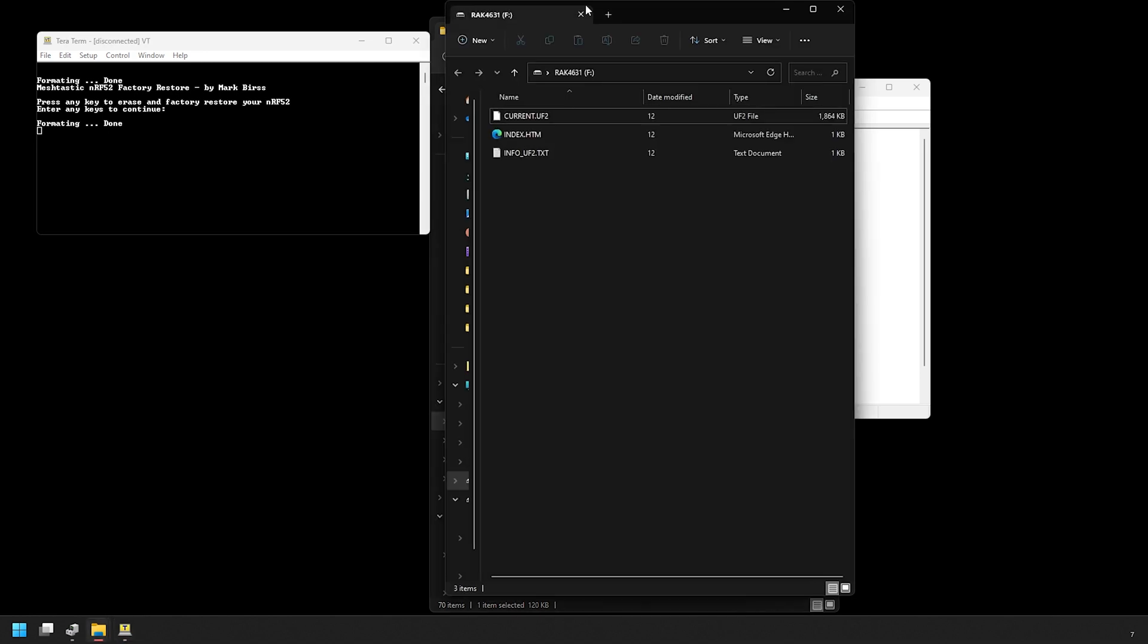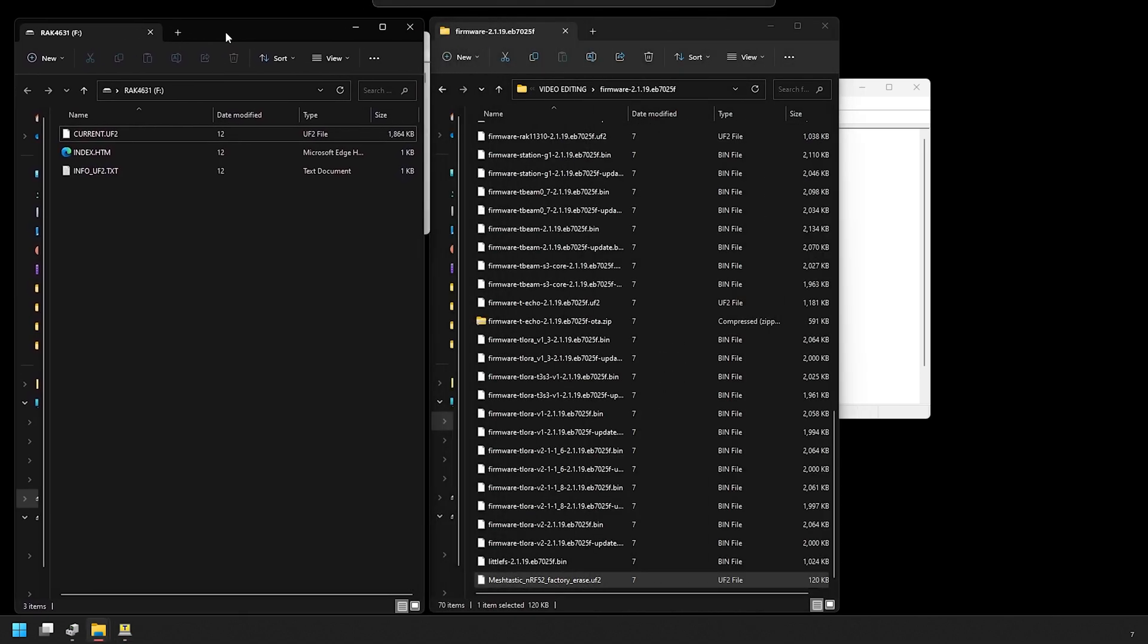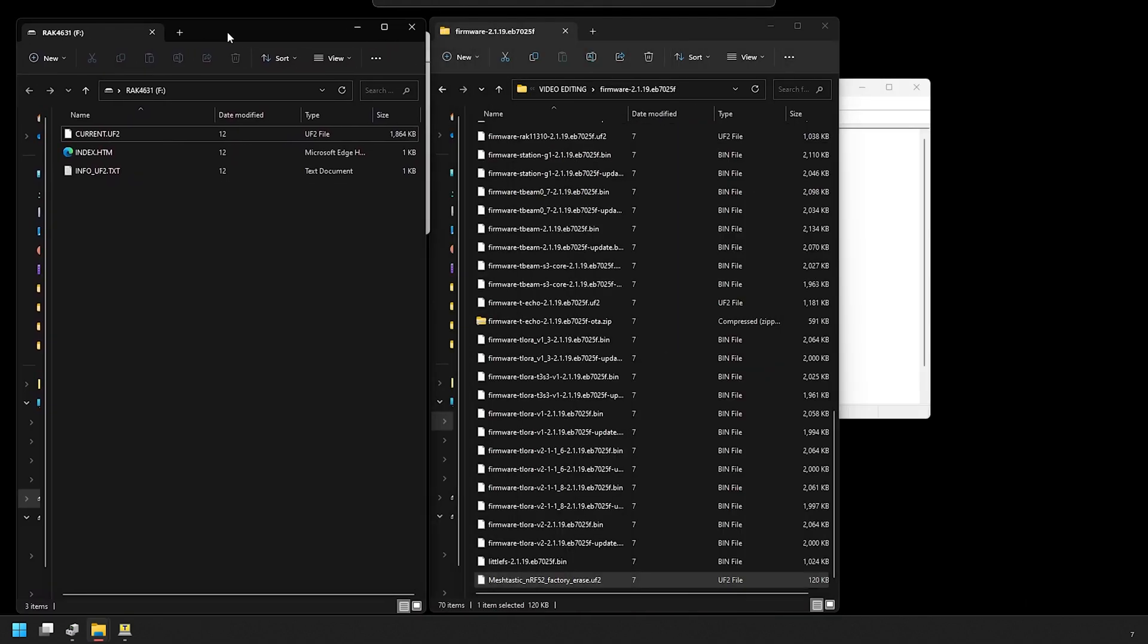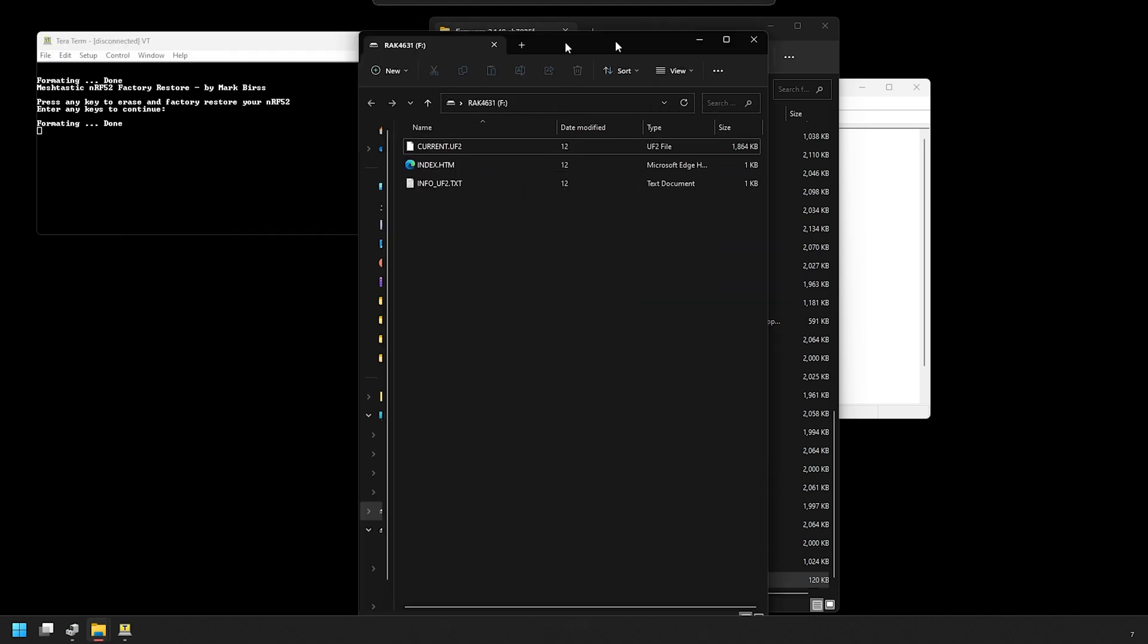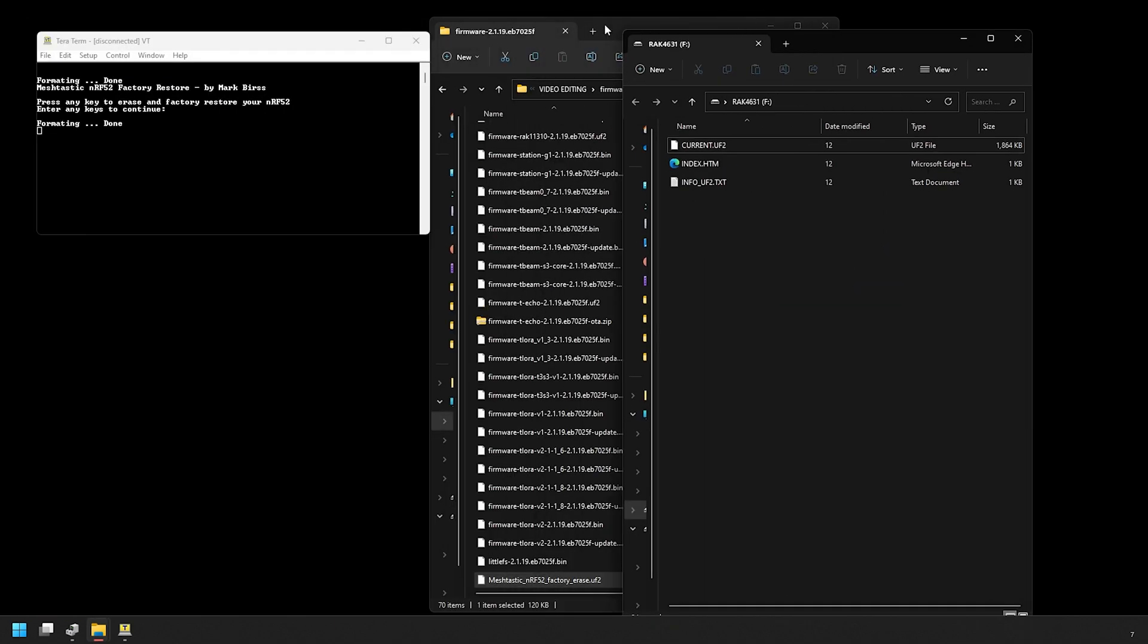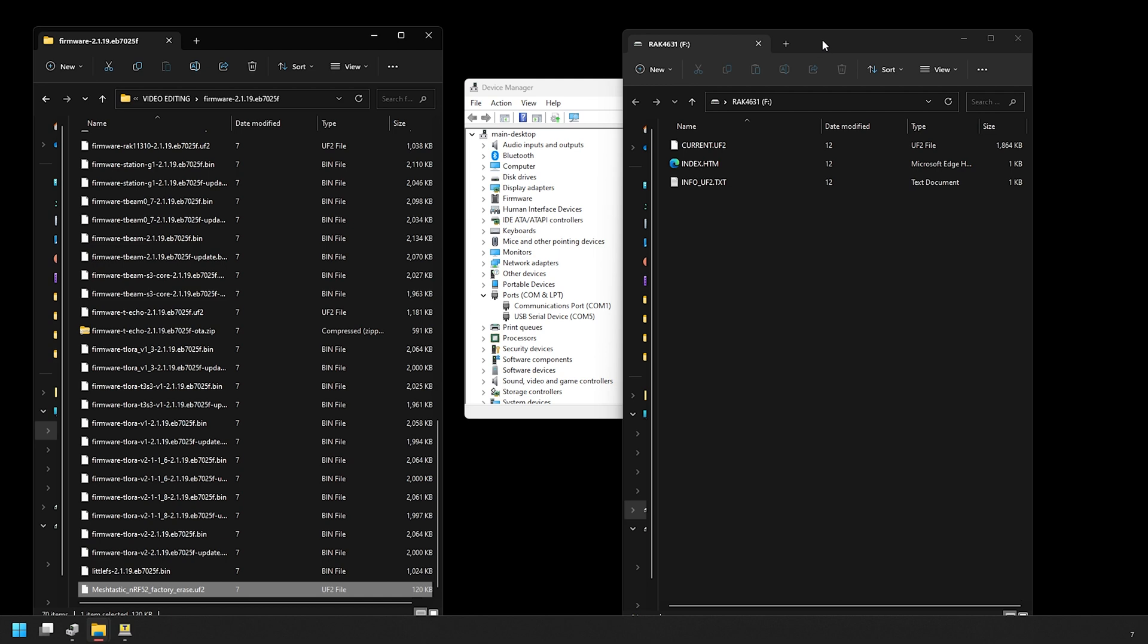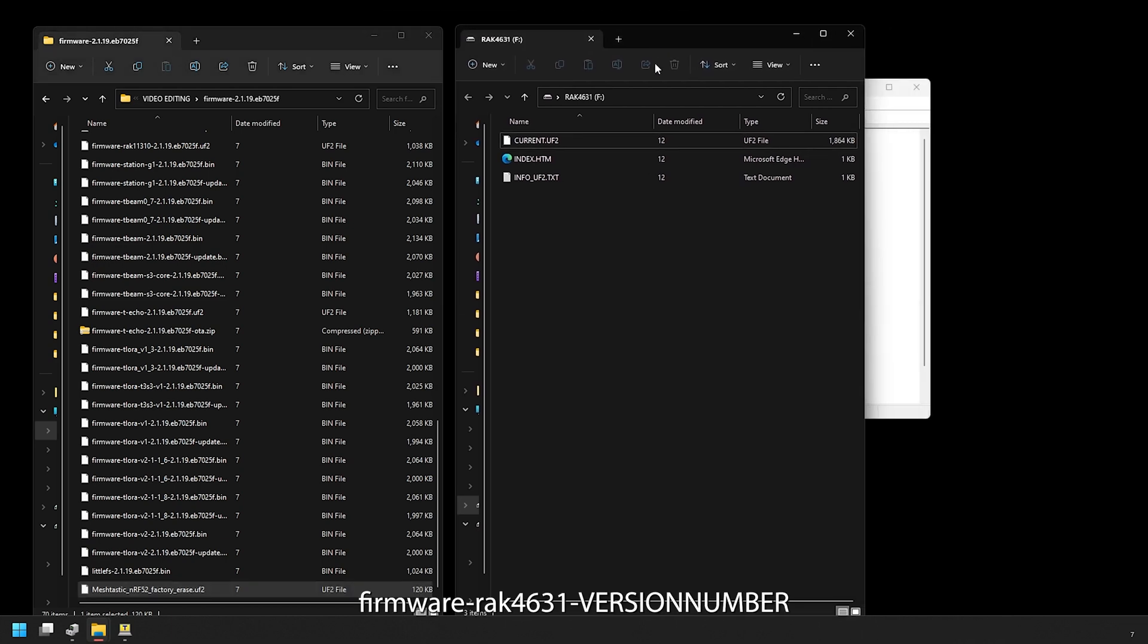To do that, just push the button on the device again twice quickly and the external drive will appear again with the same files we saw earlier. Now you just have to drop the Meshtastic firmware to that drive, and the firmware for this device should be named firmware-rak4631- and then the version number that you downloaded.